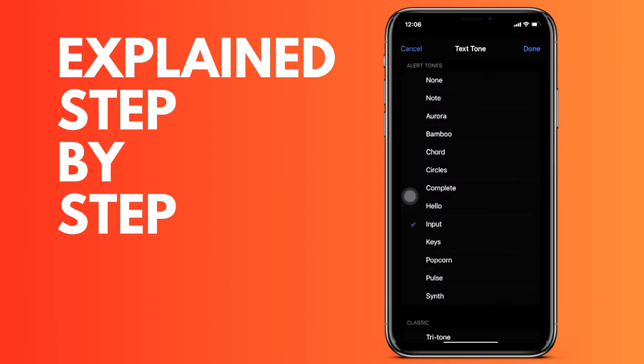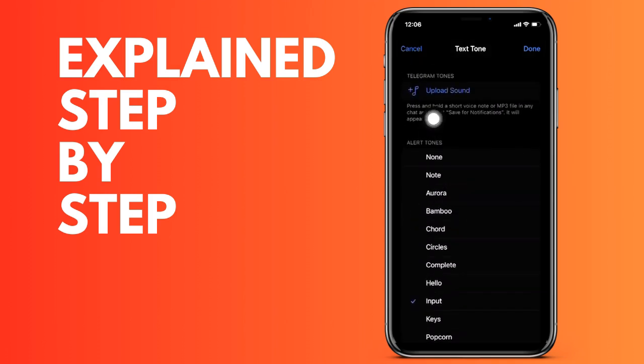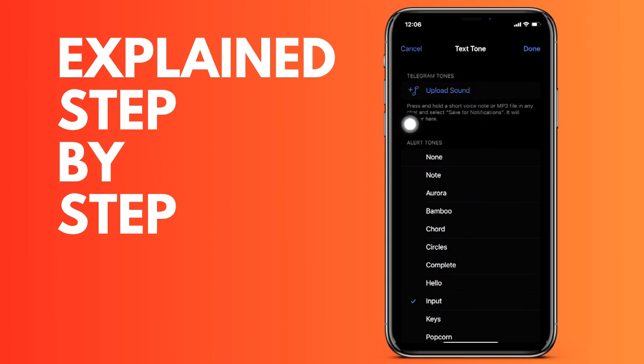That's how to change the notification bell and alerts in Telegram. That's all, thanks for watching this video and see you in the next one.